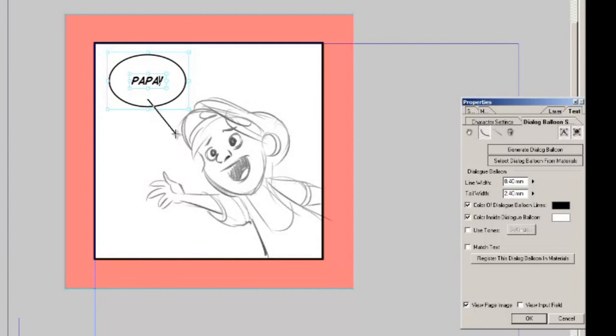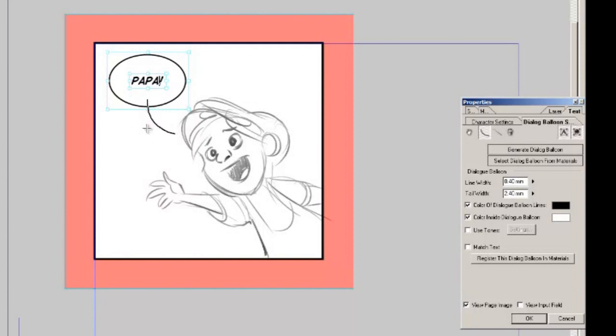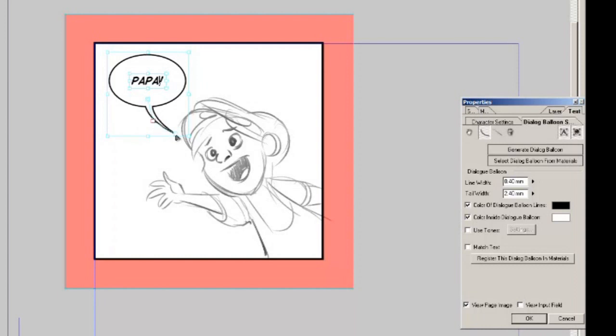Once I release the button the line starts bending with my cursor so once I find a curve that I like I click once more and there you have it. If for whatever reason you're not happy with it you can still change the curve of the tail by moving the middle note around, you can change the length of it, you can even change the placement of it. Once you're happy with everything click OK and there we have our dialogue.